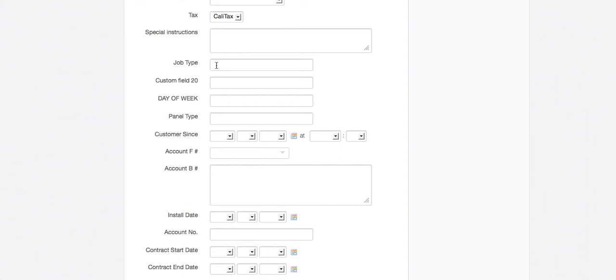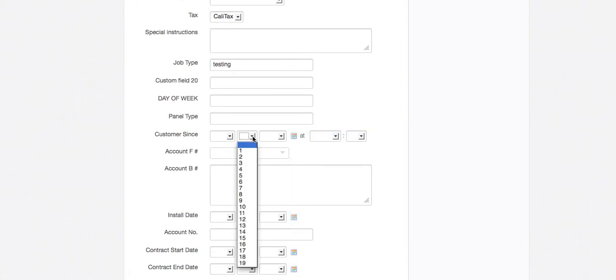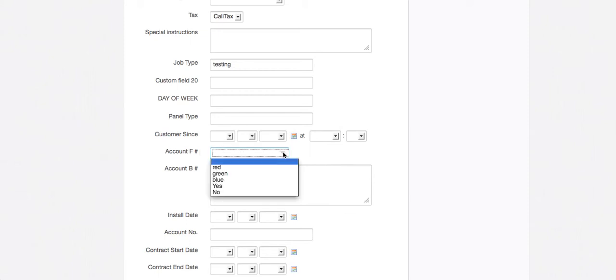These are the examples. So this is an example of one line text. And this would be the example of a date field that I created. These would be like little drop downs. Here's my account F pick list drop down: red, green, blue, and yes and no.